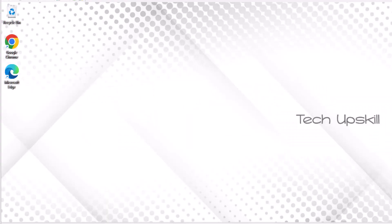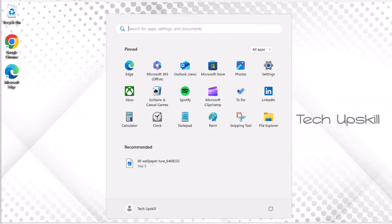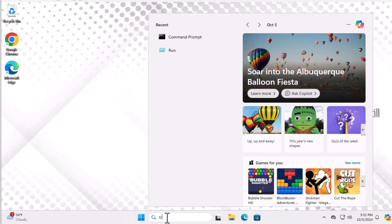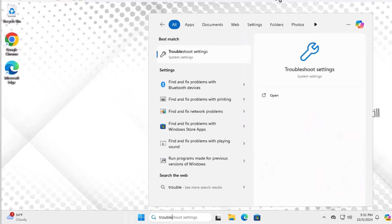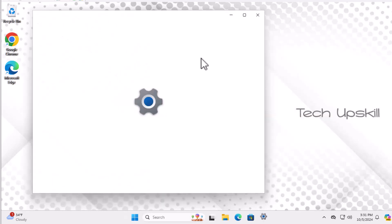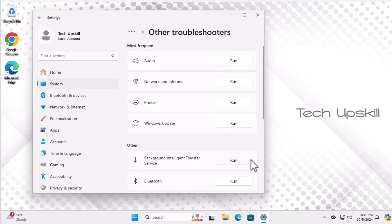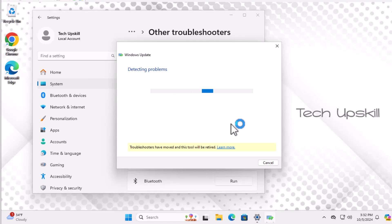Step one: open the Start menu and type 'Troubleshoot Settings' into the search bar, then click to open it. In the Troubleshoot Settings, scroll down and select 'Other Troubleshooters'. From there, find and click on 'Windows Update', then click 'Run the Troubleshooter'. The troubleshooter will scan for any issues with Windows Update and attempt to fix them automatically.